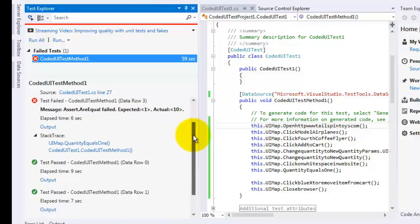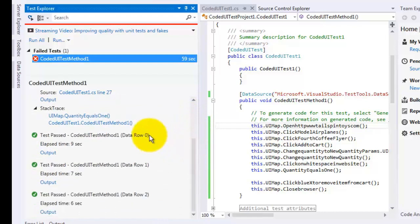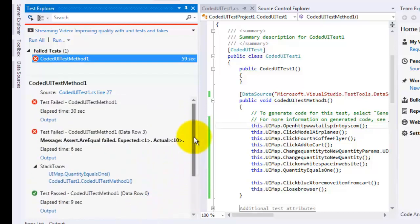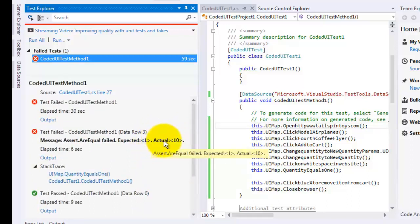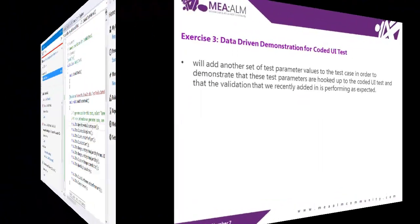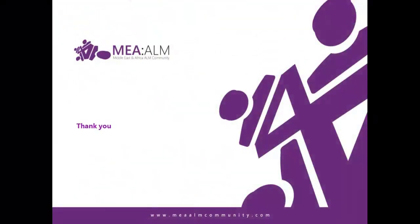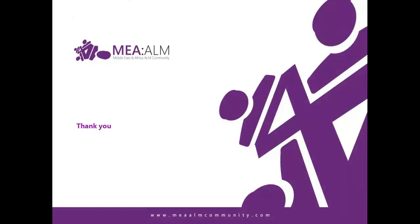Now when you scroll down it tells us that all the other values have passed, so as we can see we only have a problem with one data row from the test parameters. Now this was the end of exercise three and the end of the lab. Hope you enjoyed it, thank you.